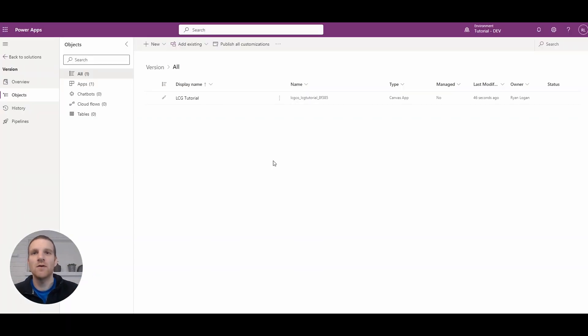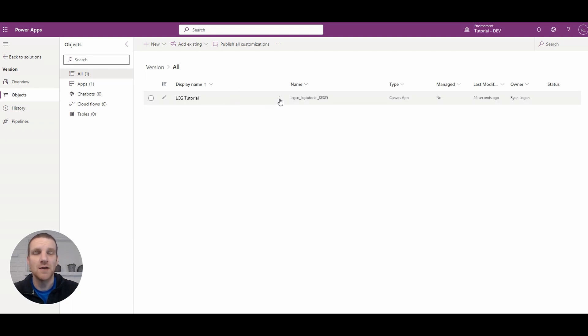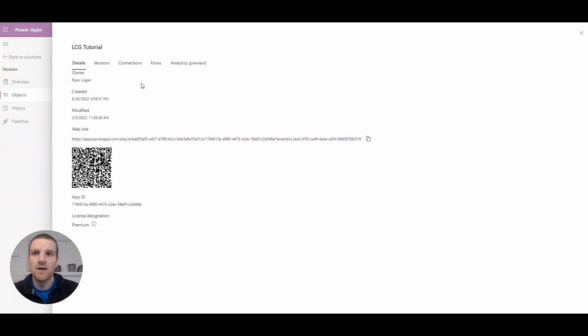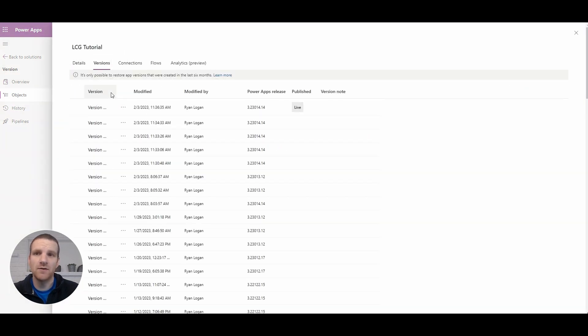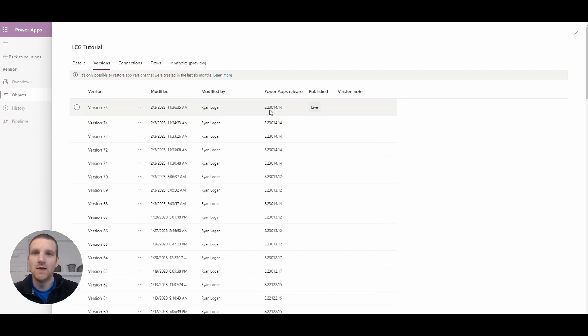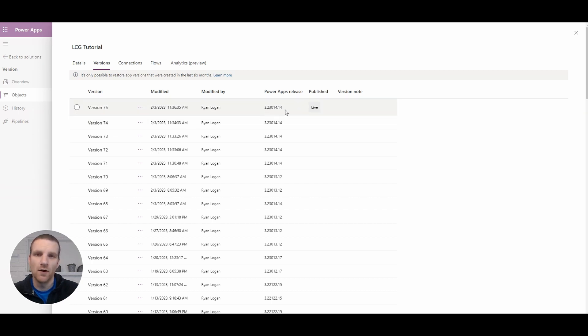To see what version your Canvas app is on, all you have to do is go to the ellipsis beside your app, go to Details, and then you'll see the Versions tab. When you go to your Versions, you'll see the latest one that we have here, version 75 that's published, is on version 3.23014.